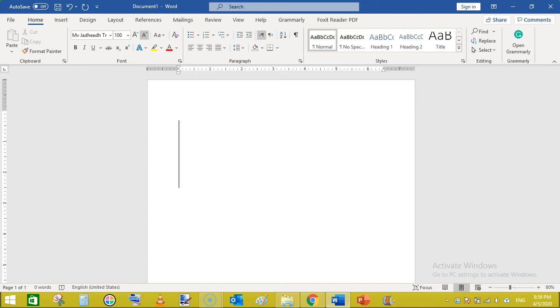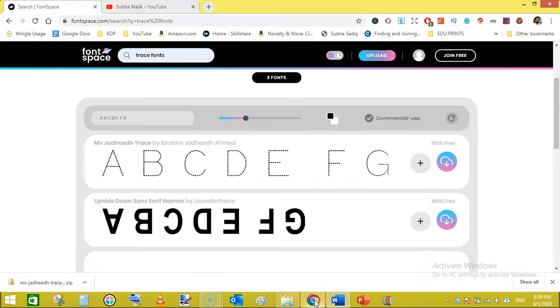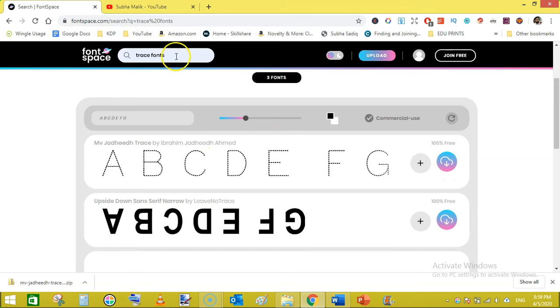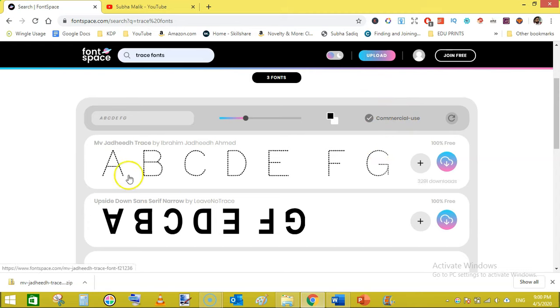This is a free font. You can download it from fontspace.com and here on the site search for trace fonts and then turn on this filter commercial use and you will get this one.